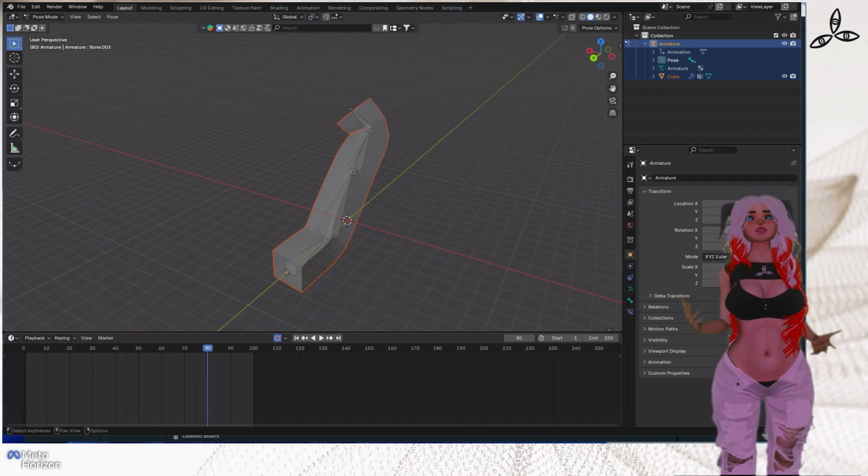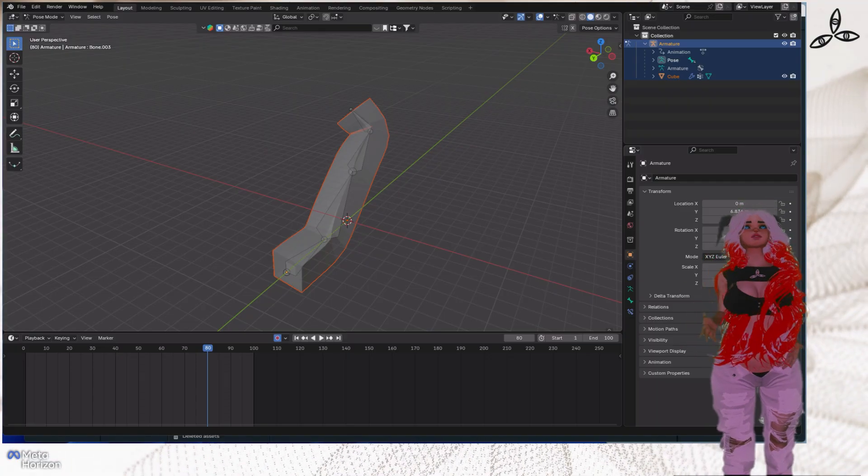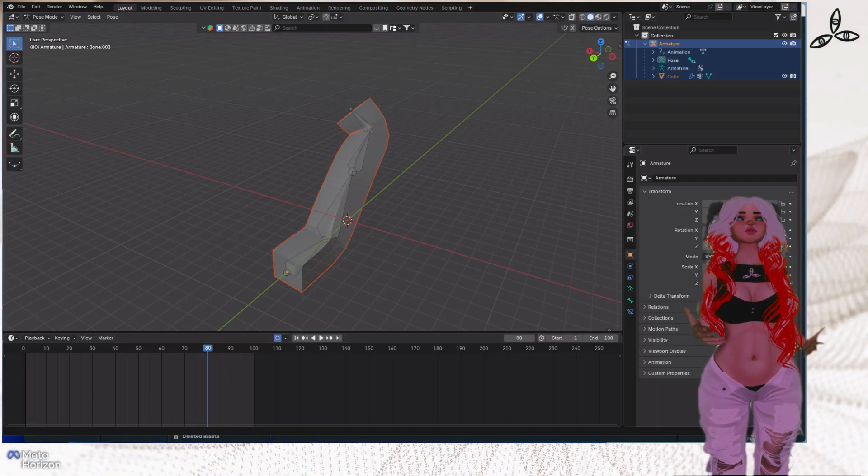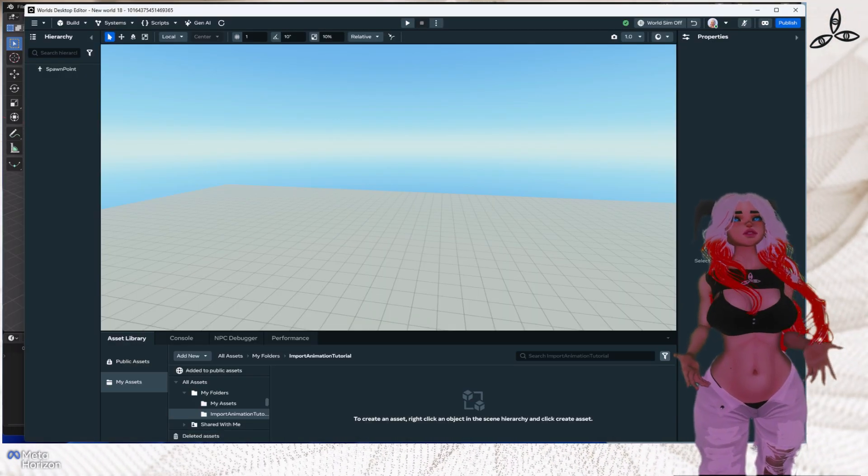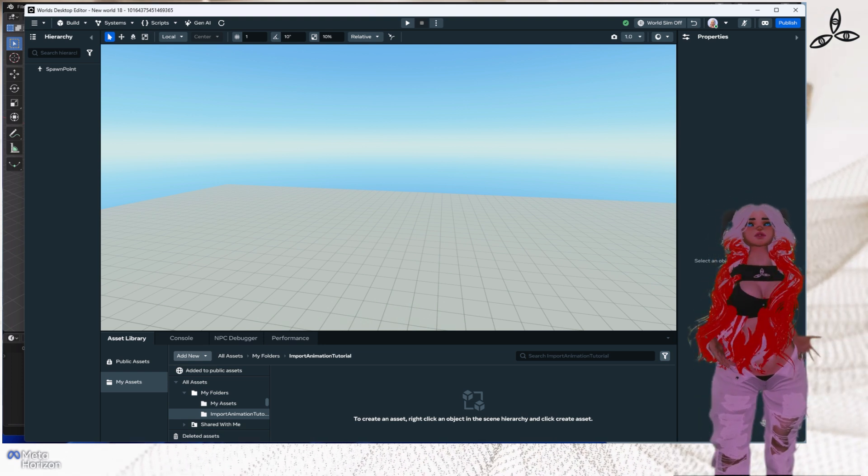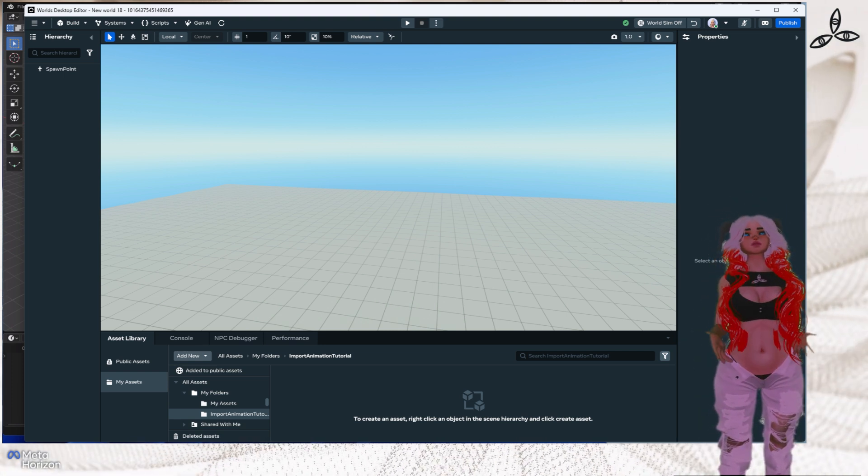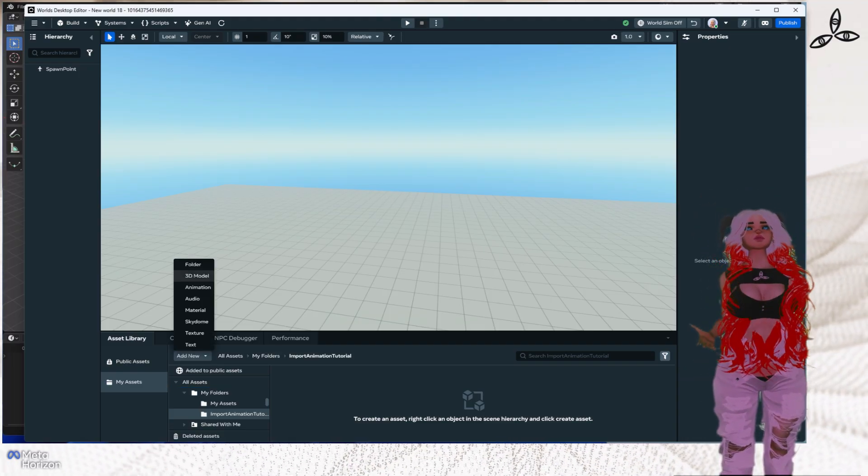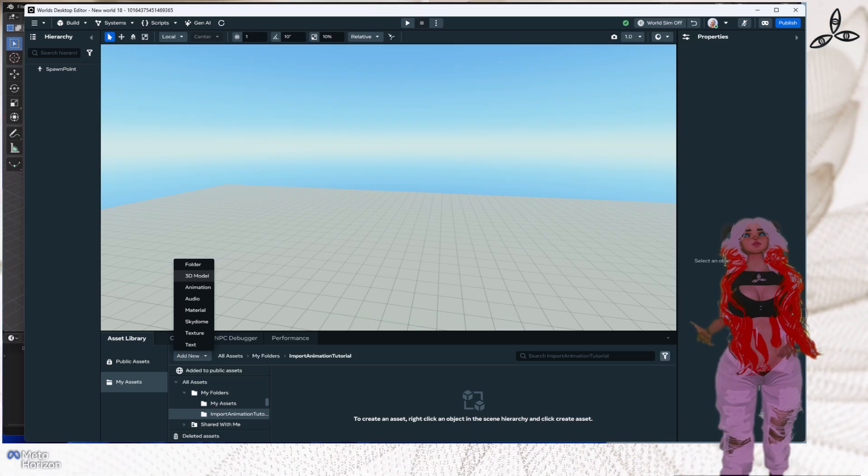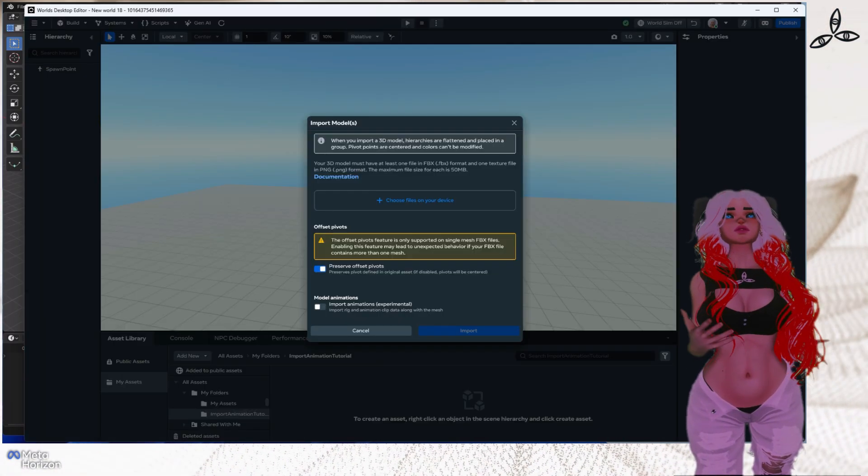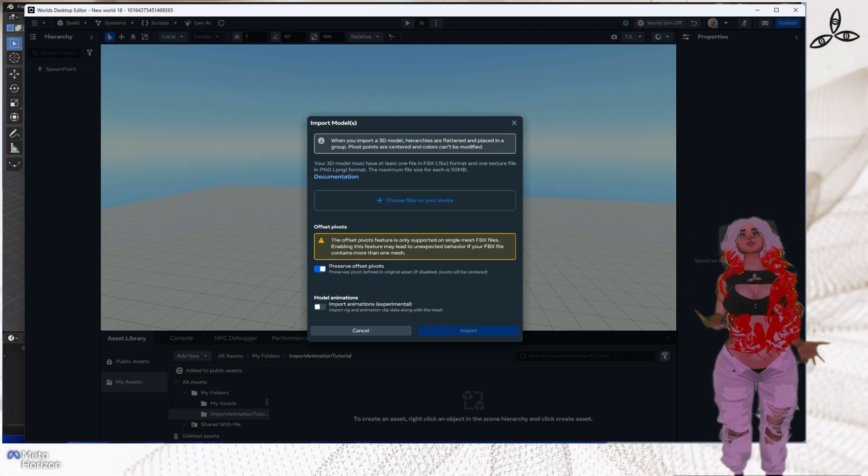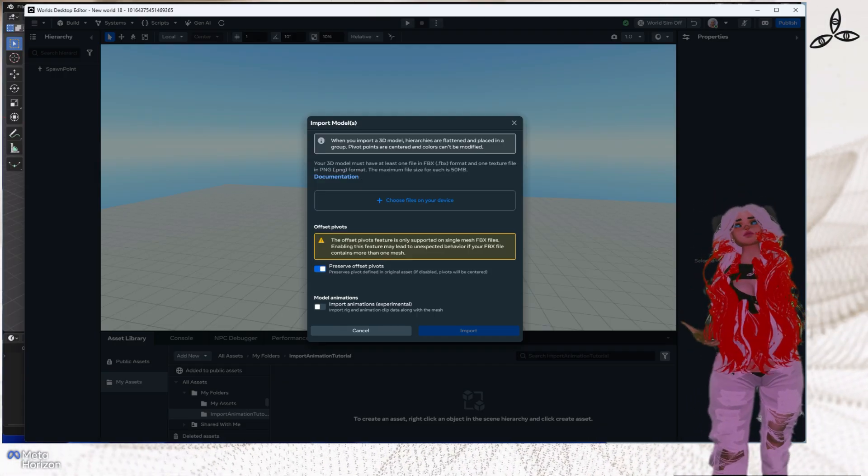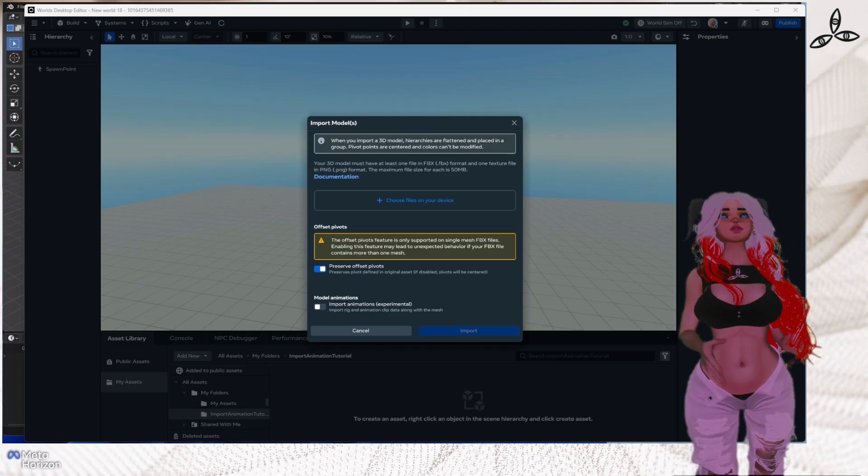That's now saved it. That's all the difficult stuff. All you have to do now is flick into the Horizon Worlds desktop editor. We simply have to just import it. With your my assets selected down the bottom in the asset library, choose an appropriate folder and then go to import your file. To do that, you hit add new and 3D model. You need to hit that little blue plus button in the middle which says choose files on your device. When you do that, it'll pop open a file browser window and you'll see it will add the FBX that you've just created from Blender.